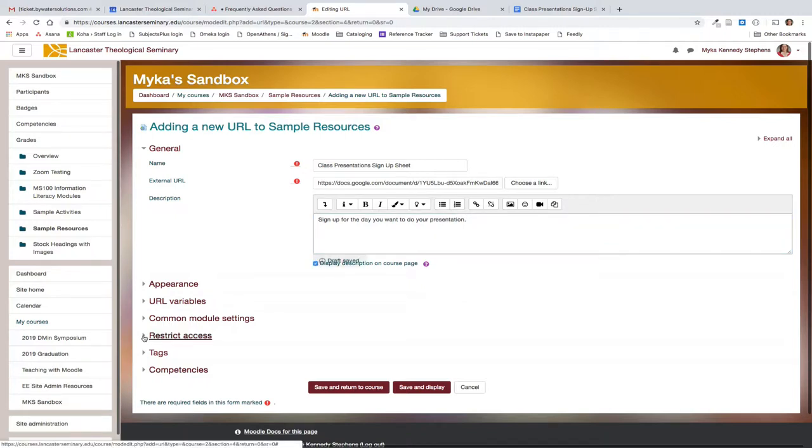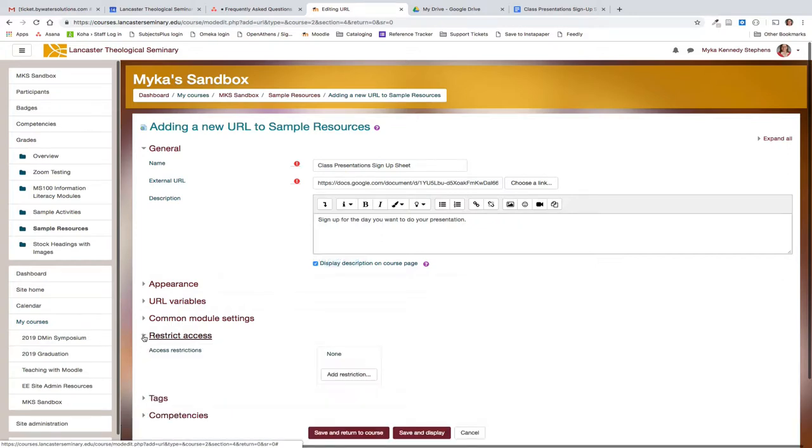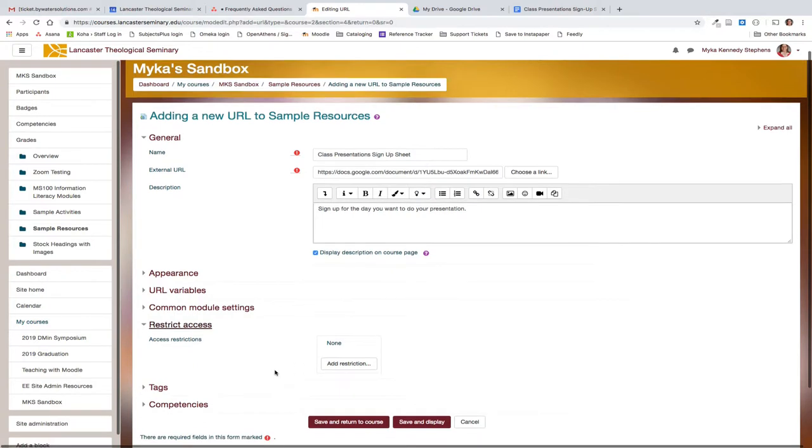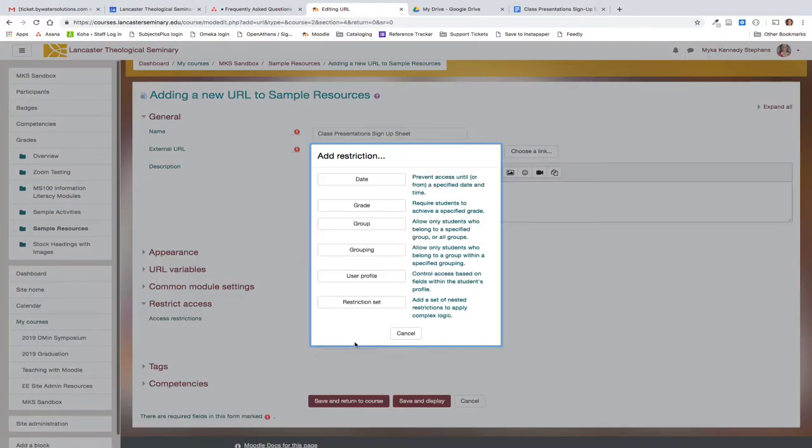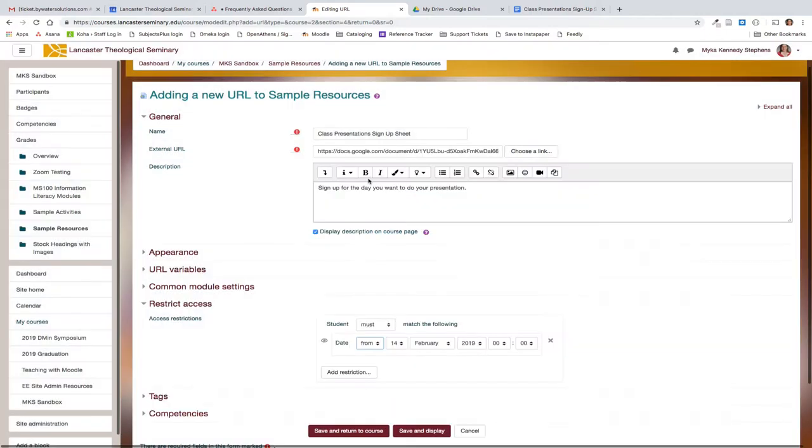If you only want your students to be able to have access to this document for a limited period of time, you'll want to add a restriction. You can do that from the restrict access options. Click add restriction. If I only want my students to be able to have access to the sign-up sheet for a week, I can do a date restriction.